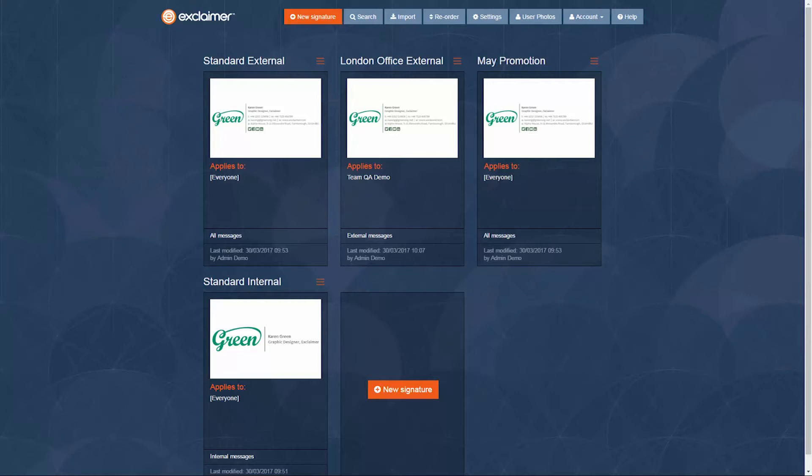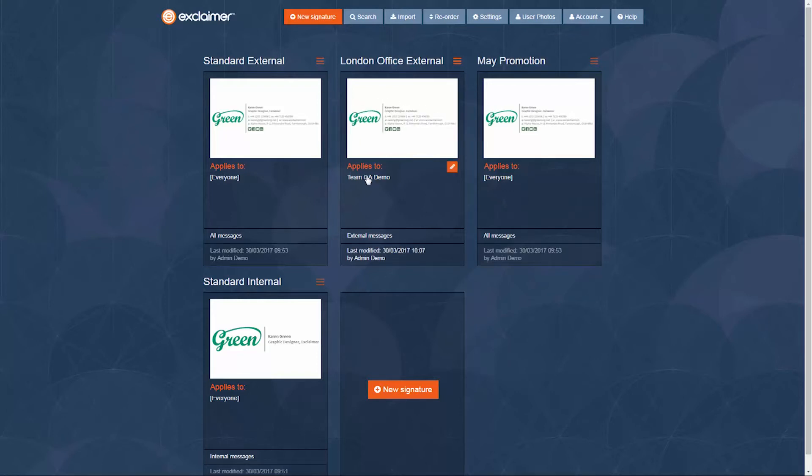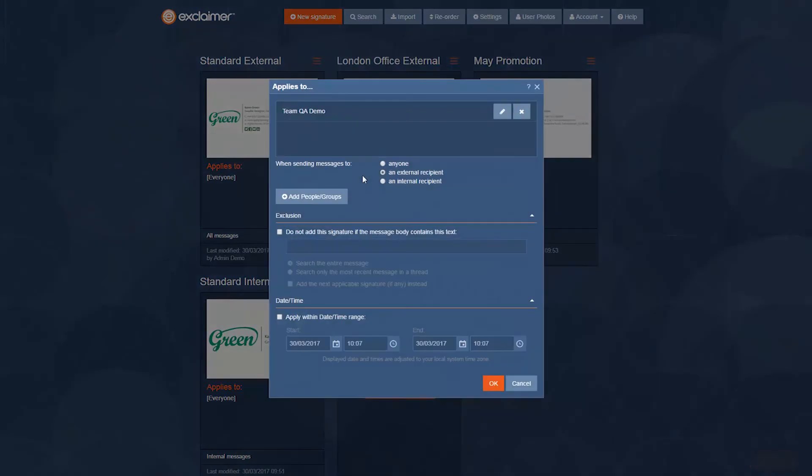So in my case I have this London office signature designed for use by our London office employees but it's applied to this group and not everyone in that group works out of London and some people in London office, well they're not in that group. So I want to do things differently.